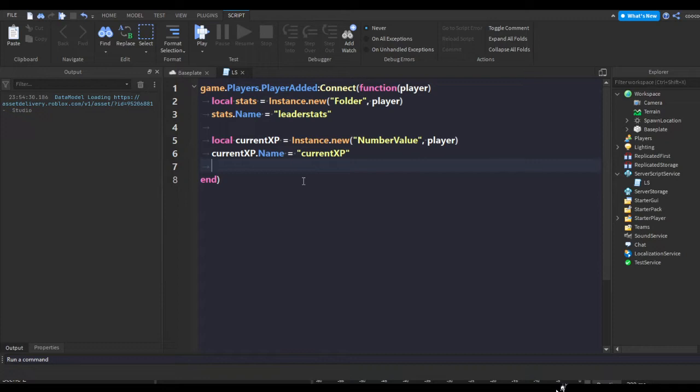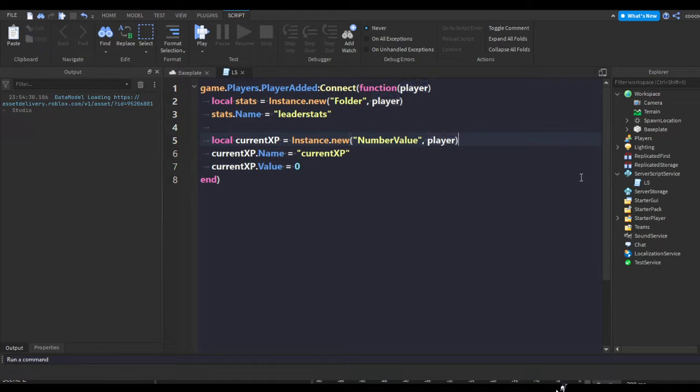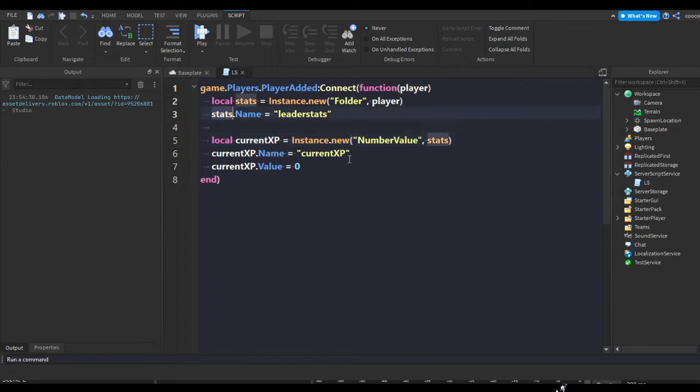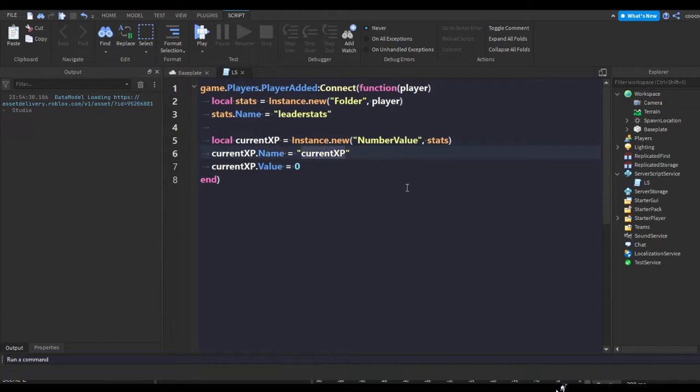currentXP.Name equals currentXP, currentXP.Value equals 0. I'm going to parent it into the folder so it pops up on the player list. This just makes a new instance which is a number value, sets its name to current XP, and changes the value to 0.